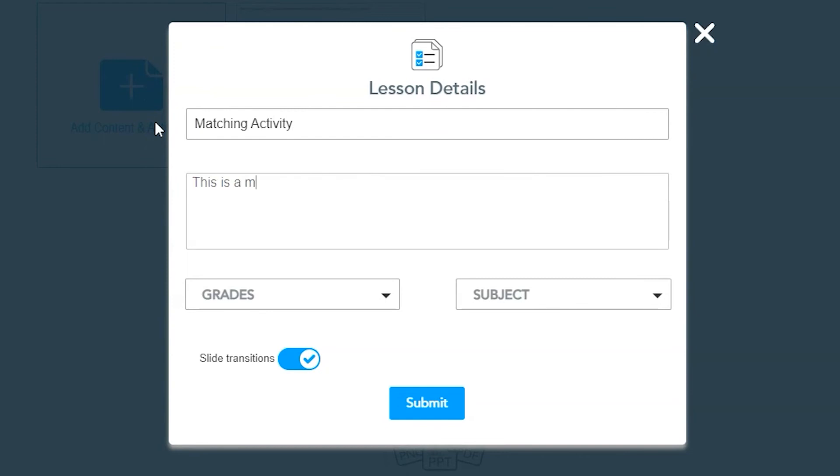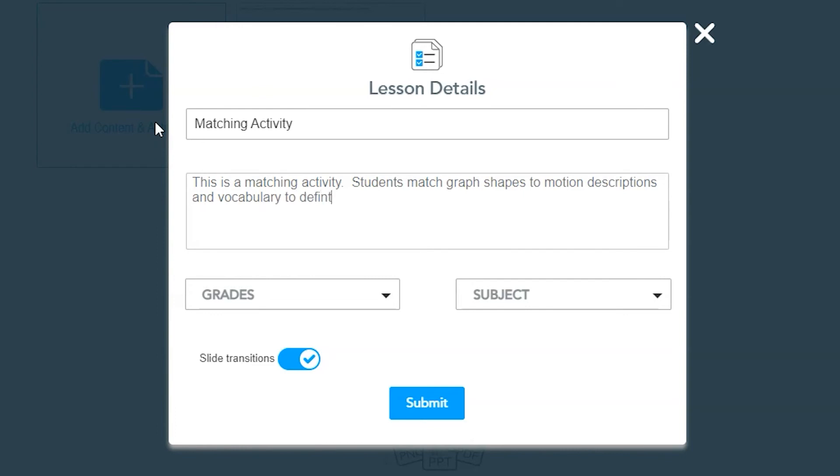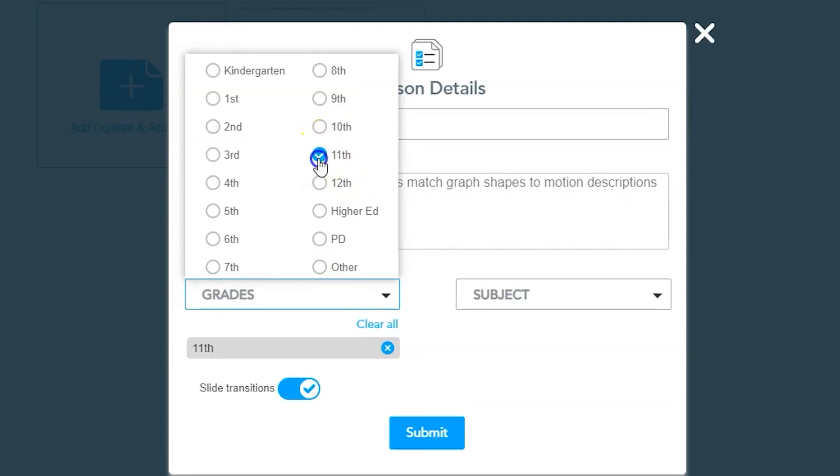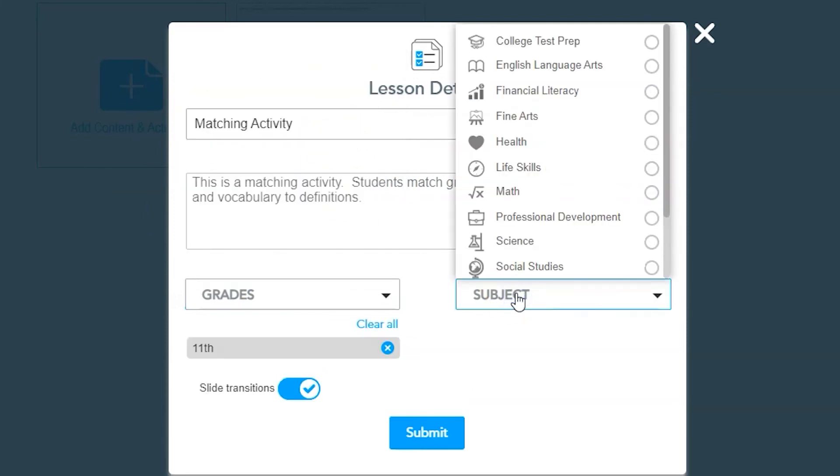You can add more content or click settings. In the settings menu, you can name the lesson, type out a description of the lesson including keywords or tags, and add a grade or subject to make the lesson easier to search for. You can also turn slide transitions on or off from here.